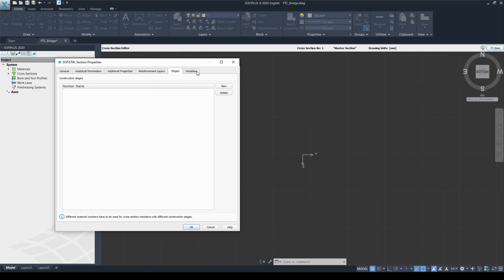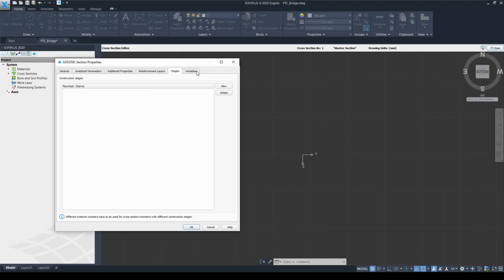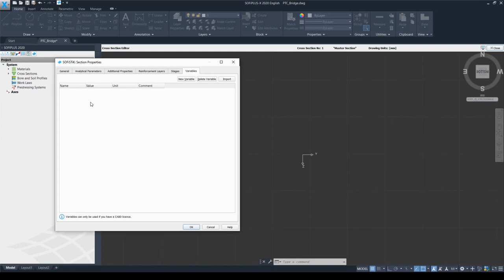The last tab is the Variables tab. Here we can create or import a variable from an axis definition. First we need to set up an axis in our project and define a variable assigned to it, then this variable can be imported here and used to parameterize the cross-section. However, we are going to come back to this dialog box later when we have already set up the axis with some variables. That concludes the section properties. Now please click the OK button to go to the graphical interface of the cross-section editor.